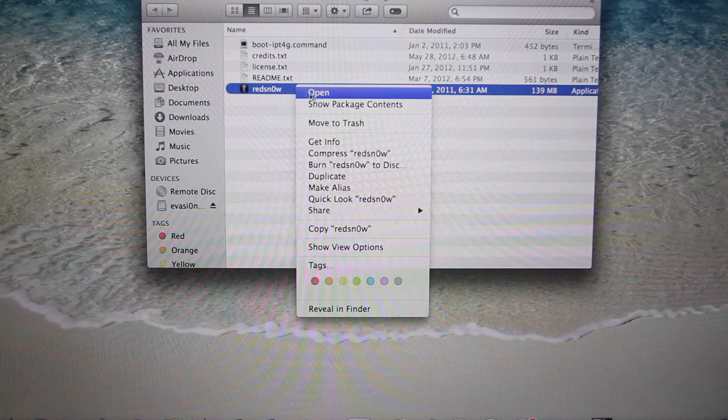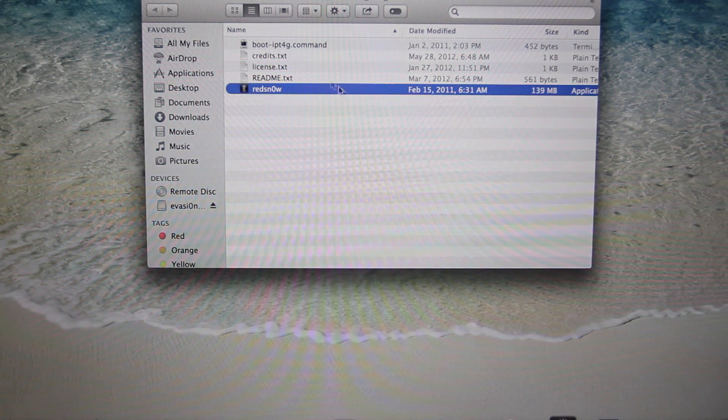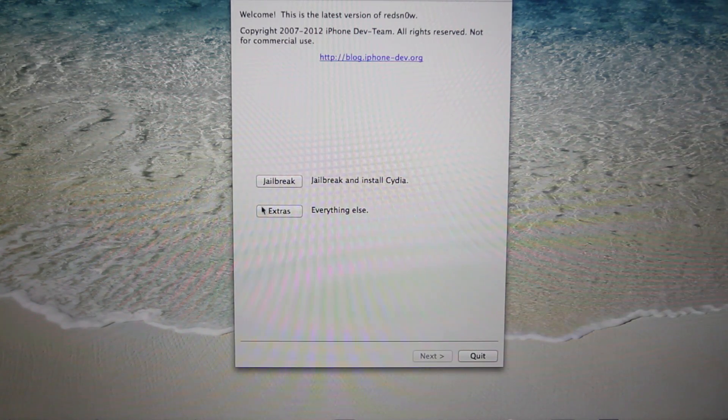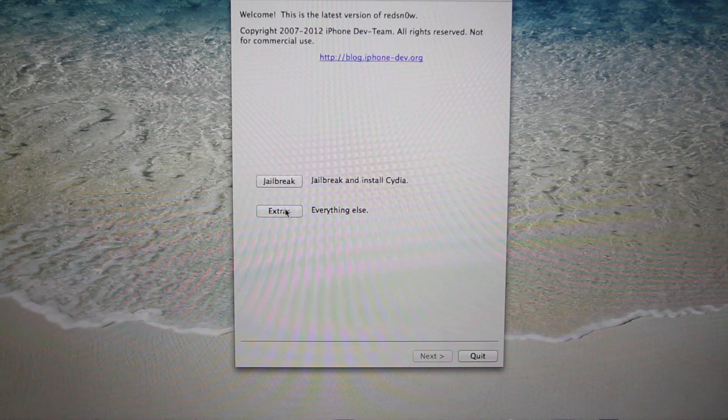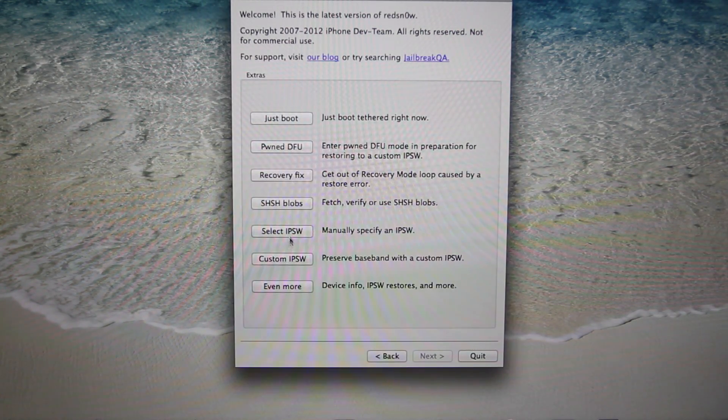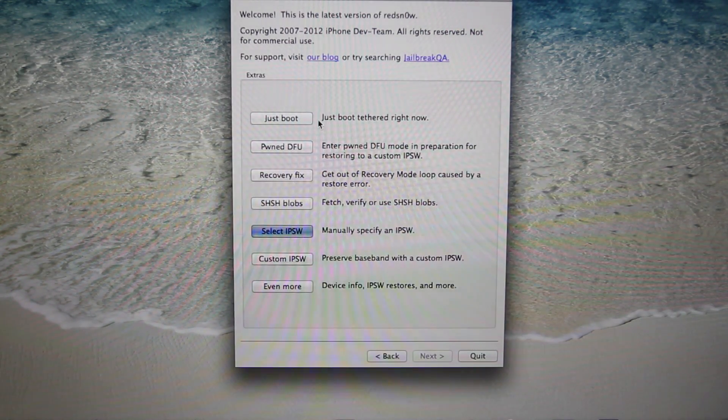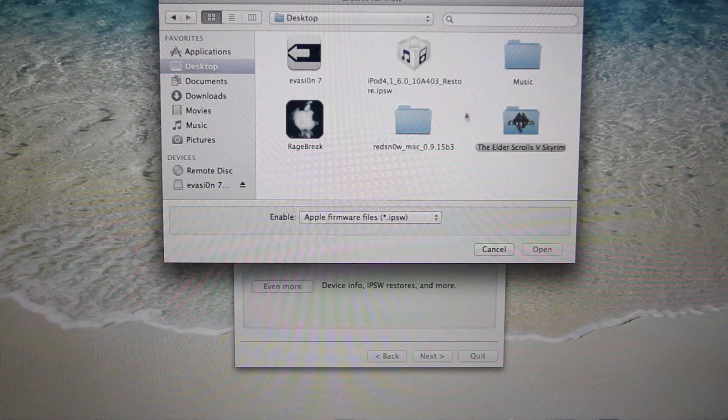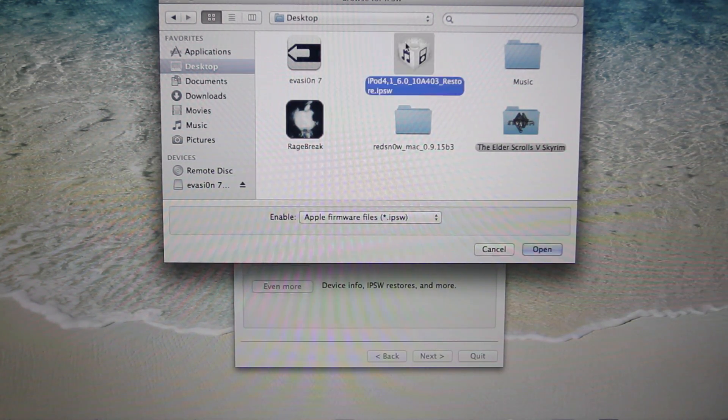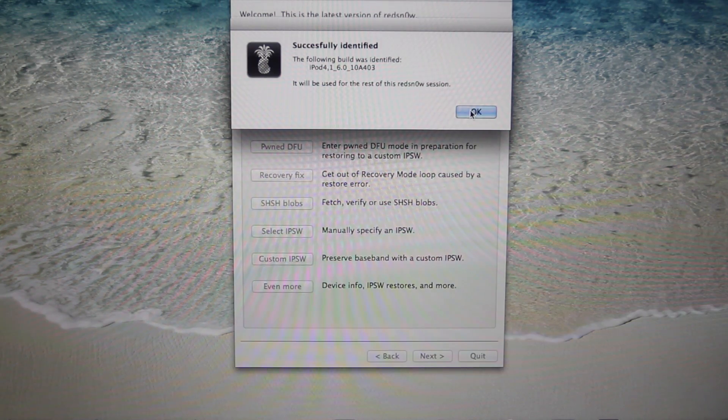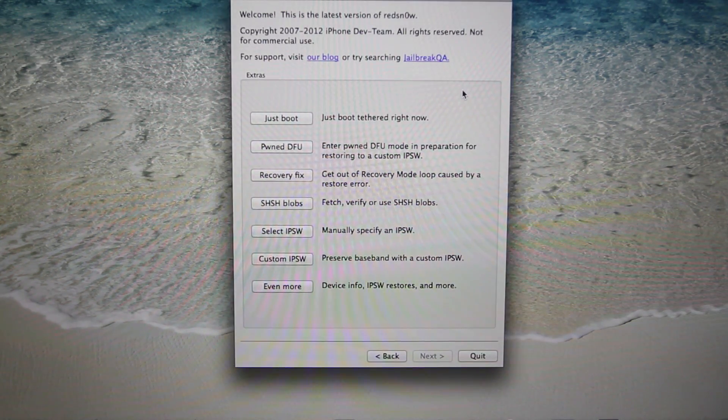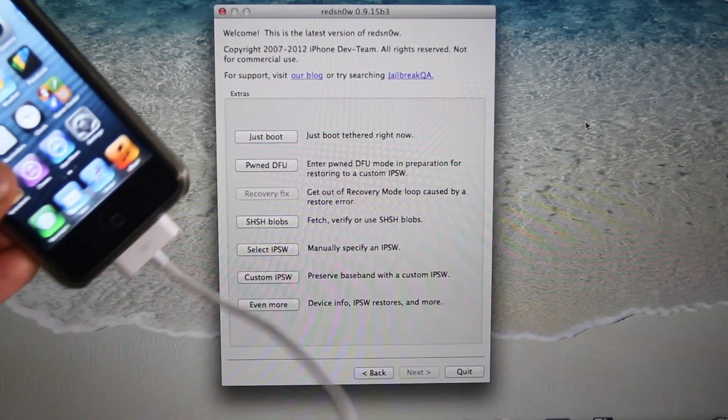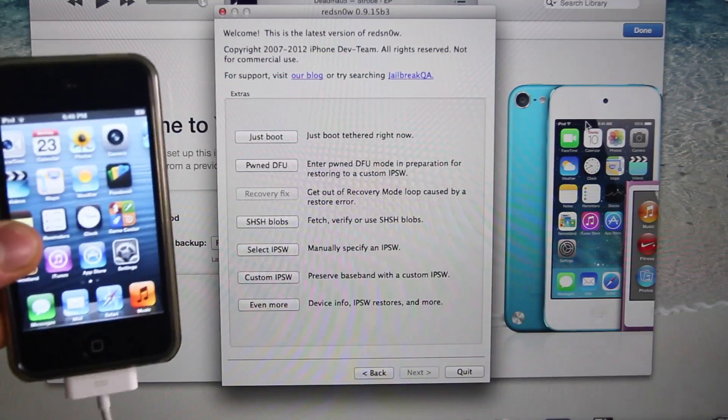Right-click Redsn0w and open it on Mac, or run as administrator on Windows, and go to Extras. We're going to select the iOS 6 firmware that we downloaded. It's going to be right there for me, so I'm going to select that. Now check to make sure your device is either on 6.1.3 or 6.1.5, and make sure it's plugged in.